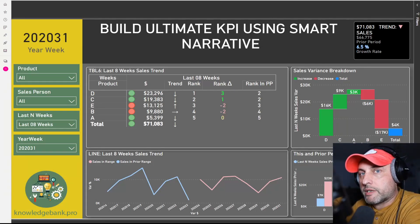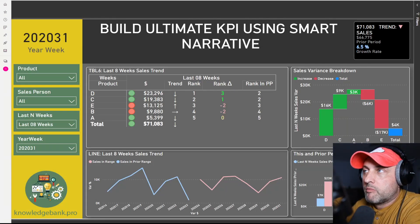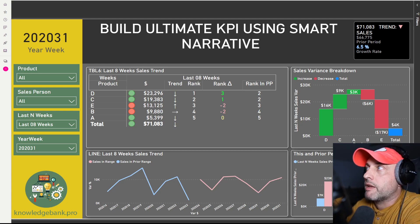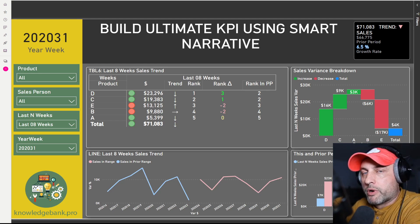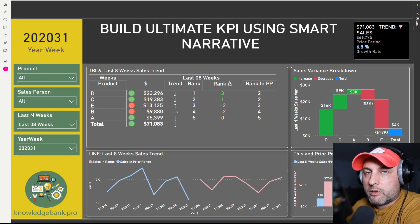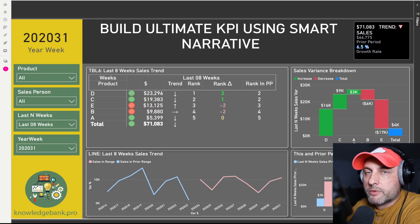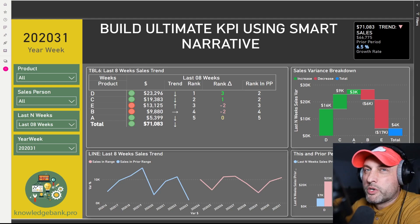Hello and welcome to knowledgebank.pro. In this video we will talk about how to build an ultimate KPI using Smart Narrative. This tutorial is available to download and you can find the link to the files used in this tutorial in the description of this video.